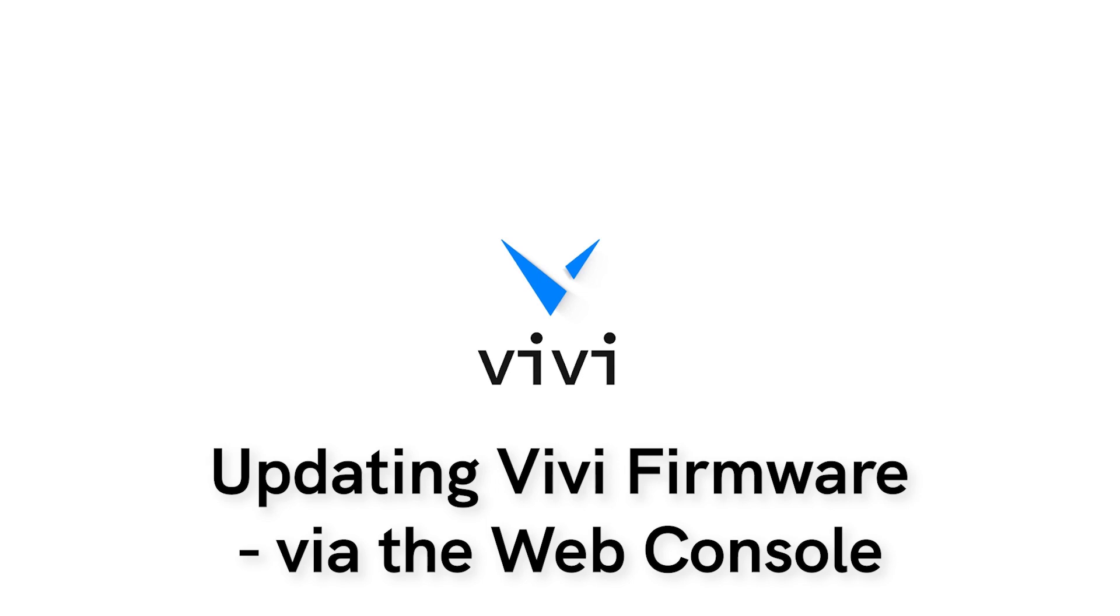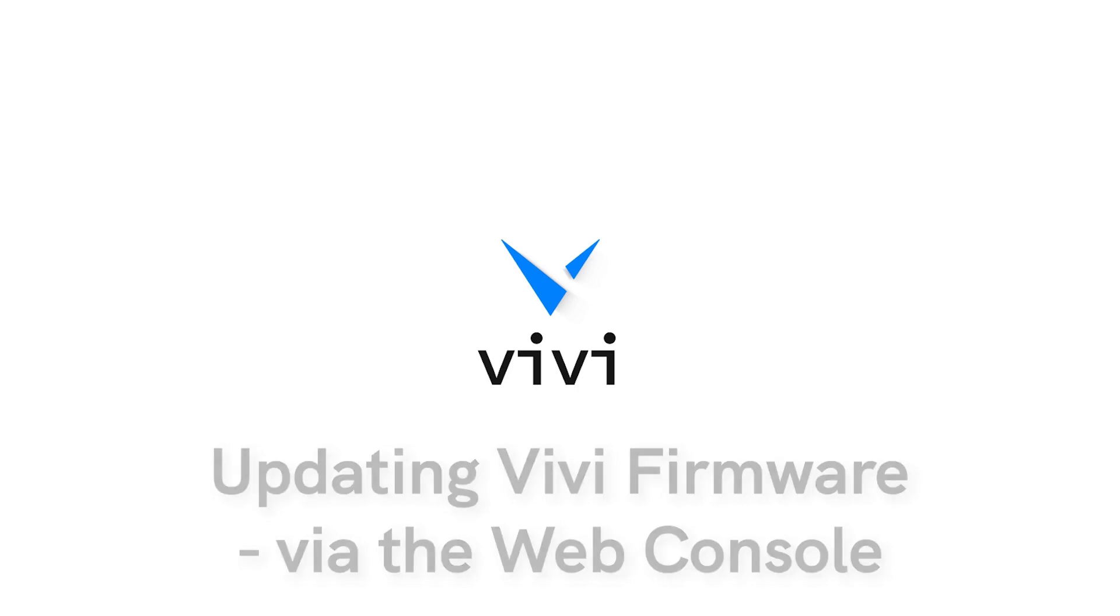In this video, we'll be looking at how to run an update through the VIVI device's web console. This is done if needing to update an individual device, especially if the device is currently not connected to the network.